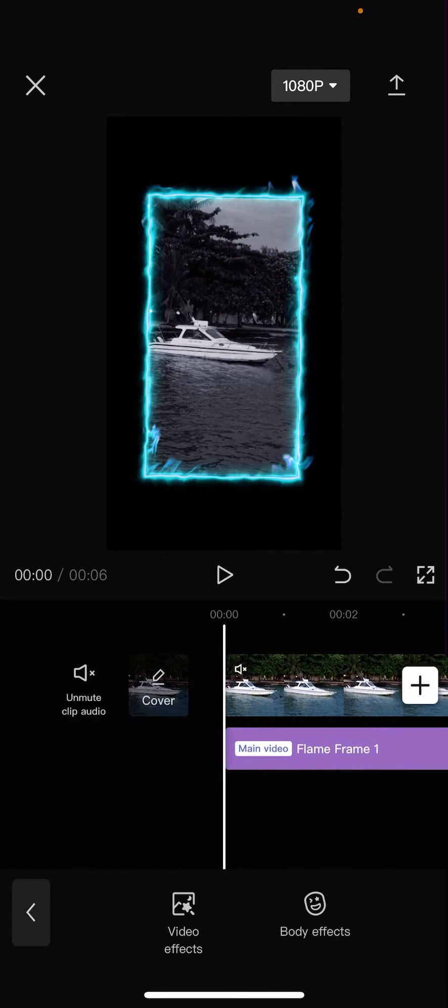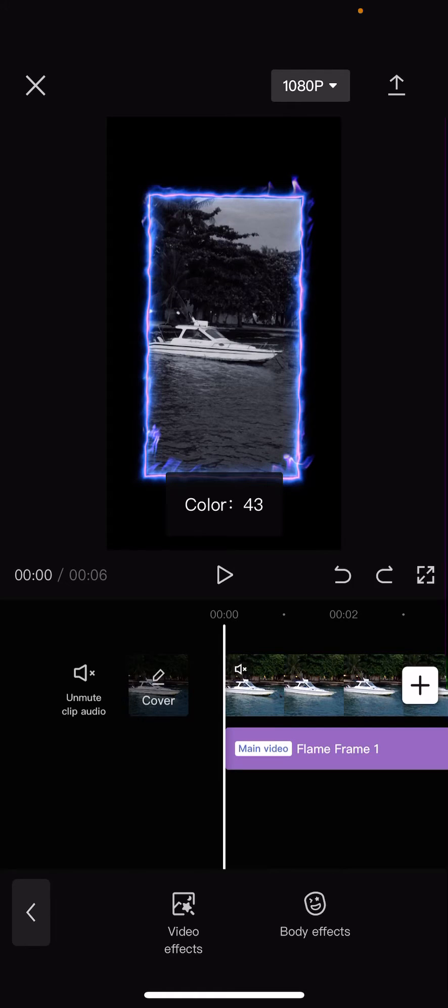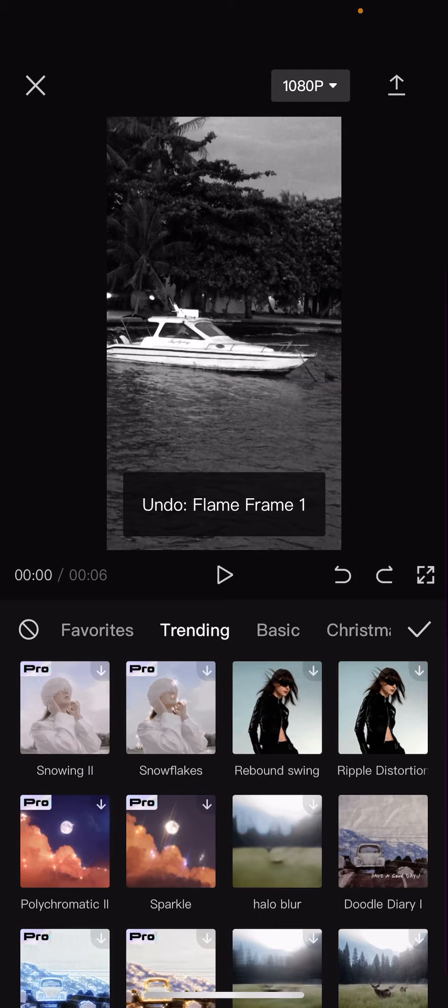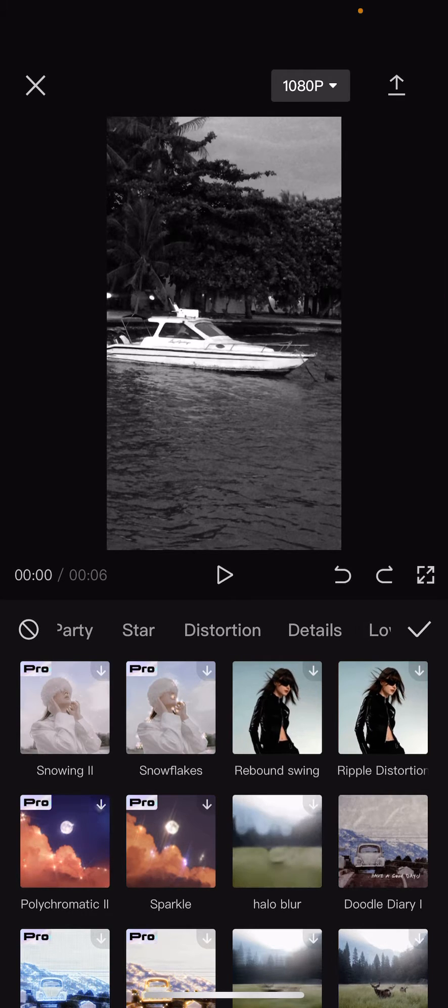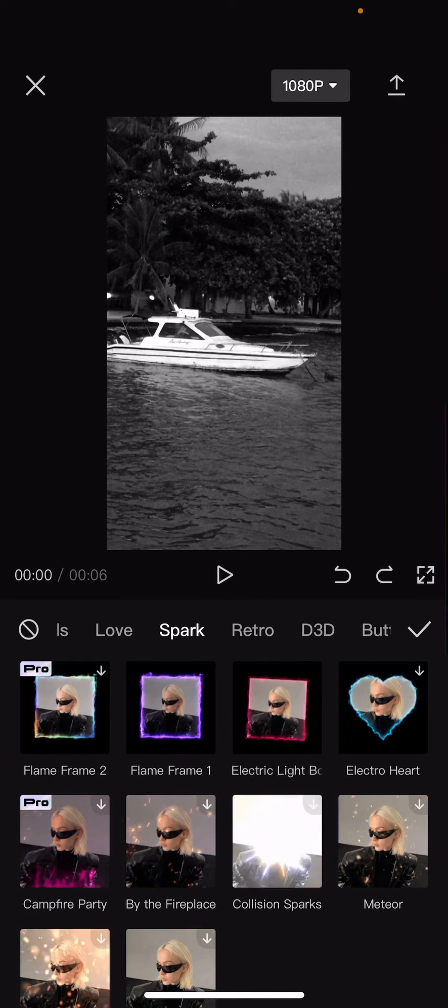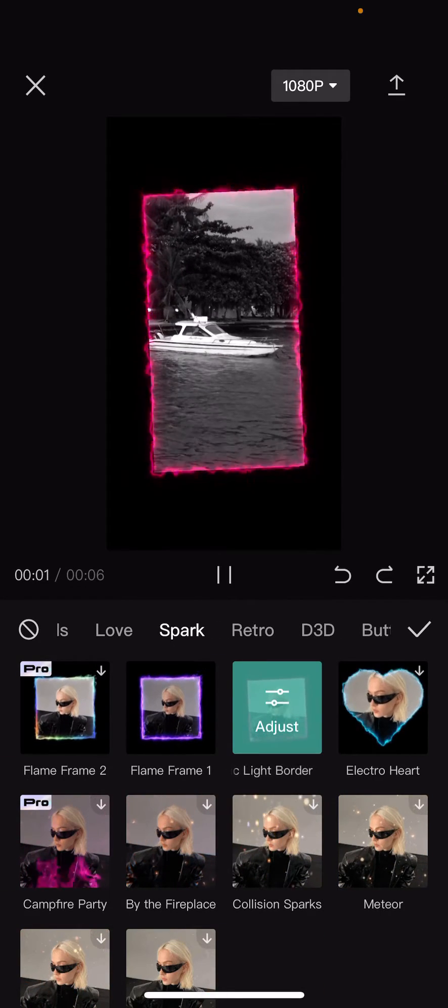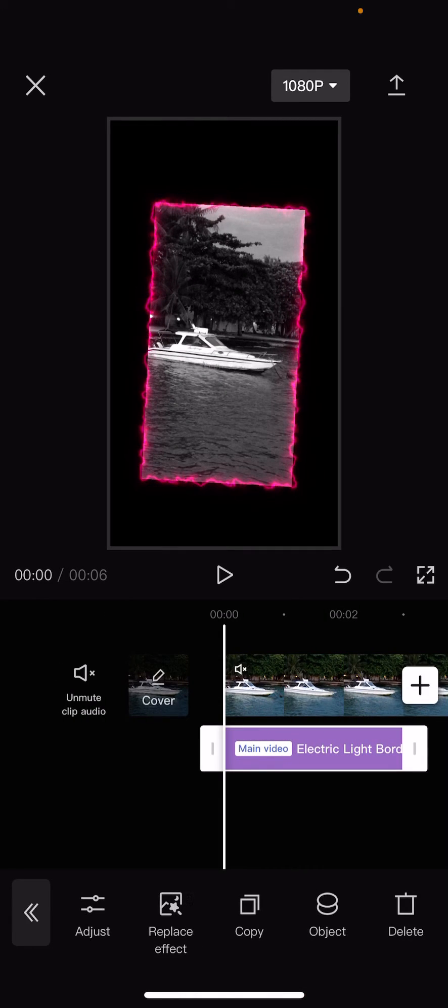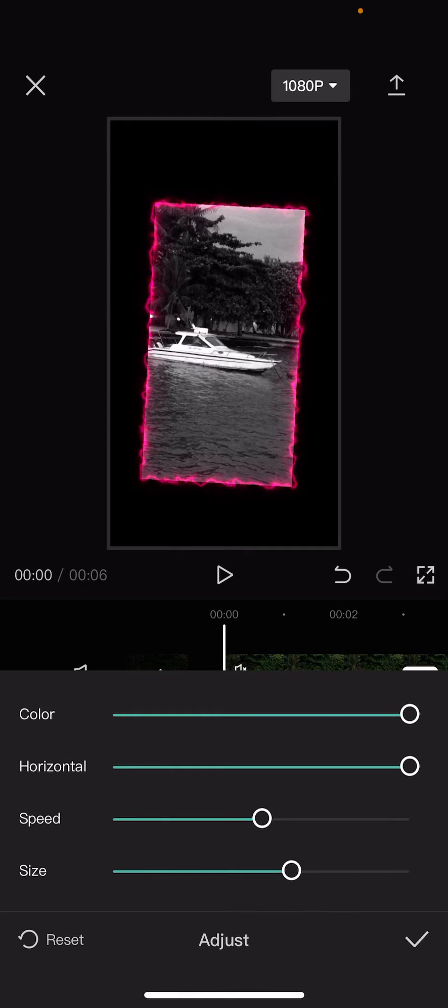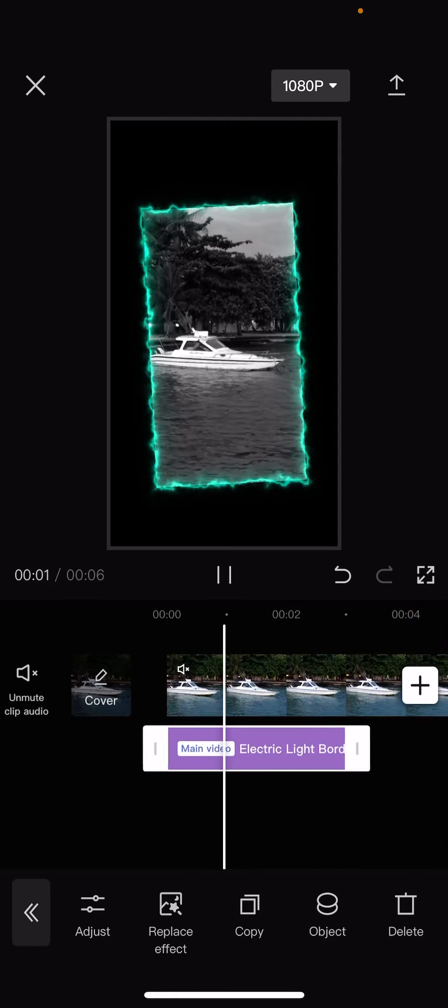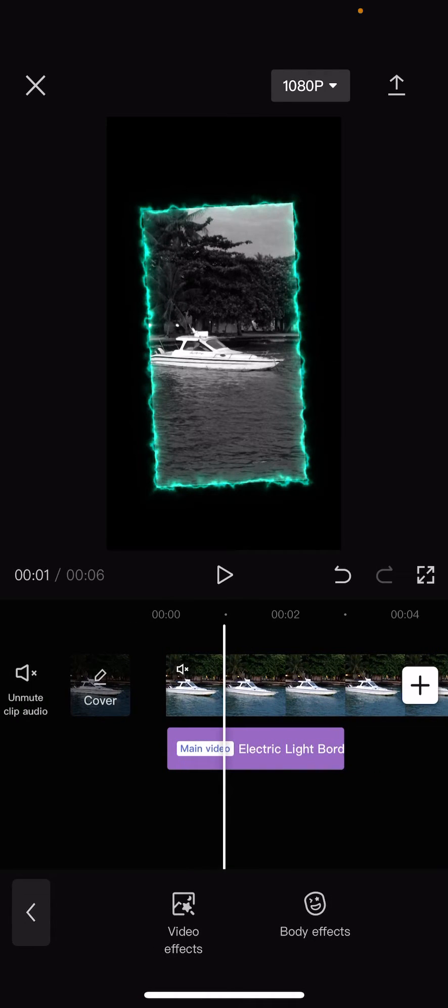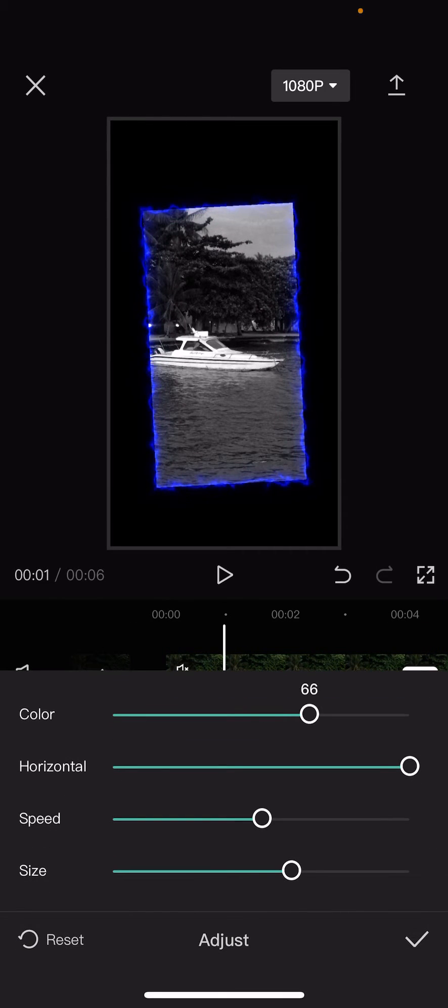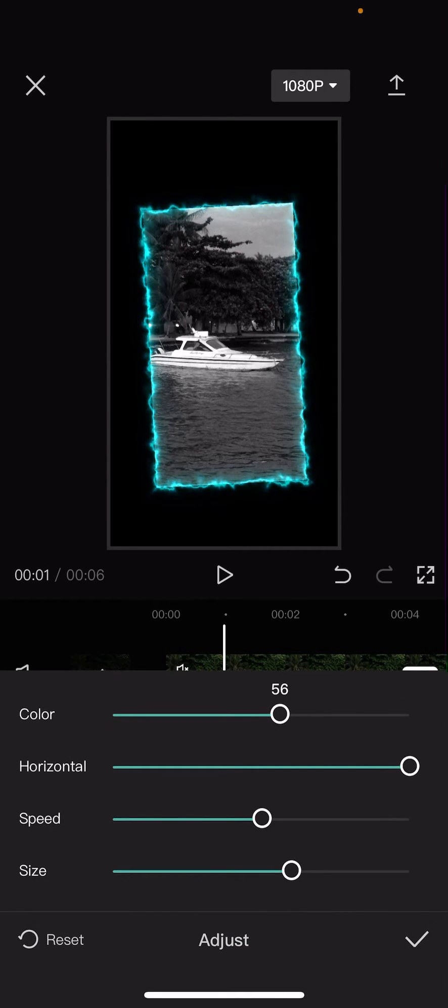Same goes for the other effect. So it's in Spark. Same goes with the Electric Light Border one. I want to change the color of it to blue, so I'm just going to slide it like so. This one's kind of turquoise, not blue, but you get the gist.